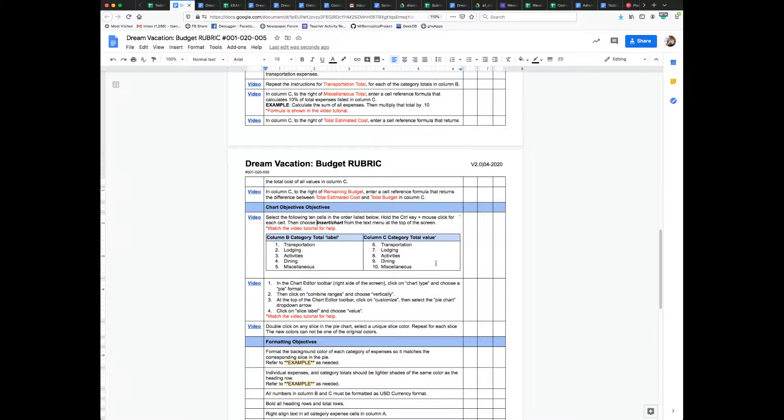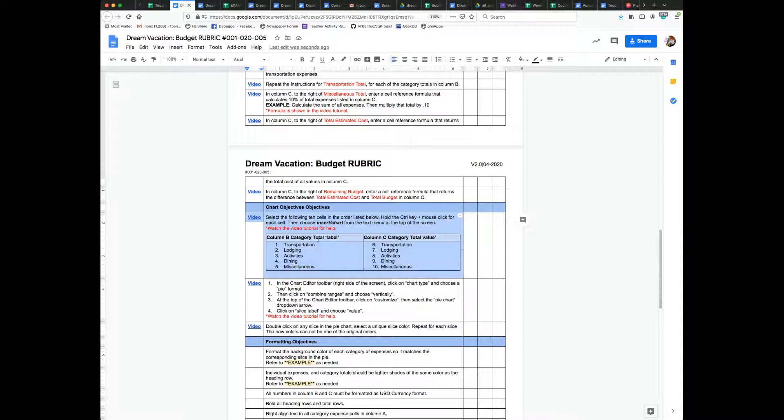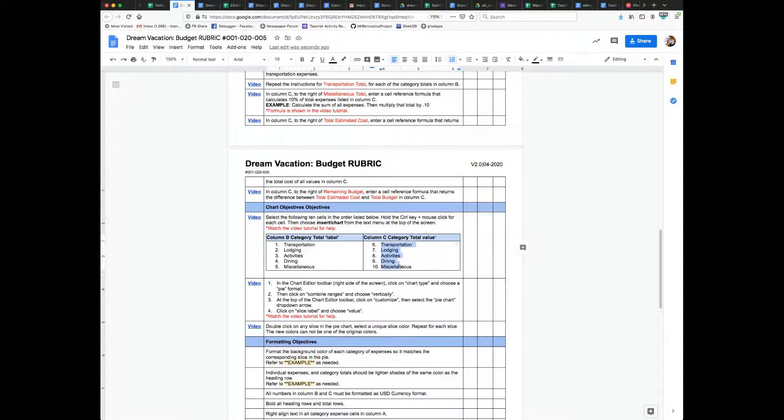Alright, so we're going to show you how to set up the chart in this video. It's really important that you follow the steps outlined here. The order is really important, and then the items that you select down here are important.